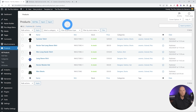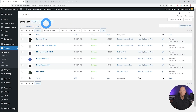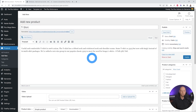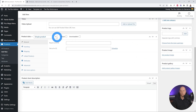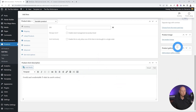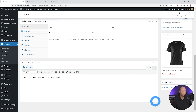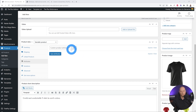Now that our attributes are created, let's go to the Products section and create a new product. Let's call this one 'T-shirt' and give it a short description. Scroll down and select the product type — this is going to be a Variable Product. Add a short product description and also add a product image, for example a black color t-shirt. You can also add an image gallery to display more than one image at once.